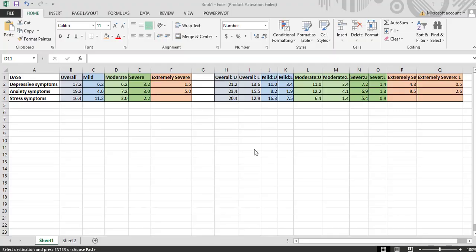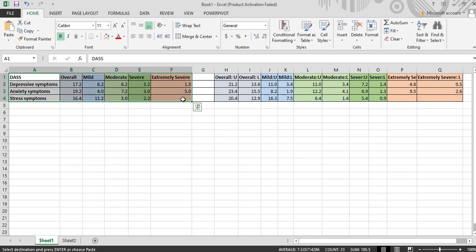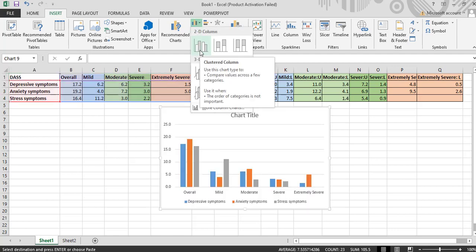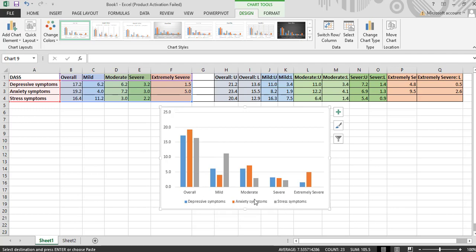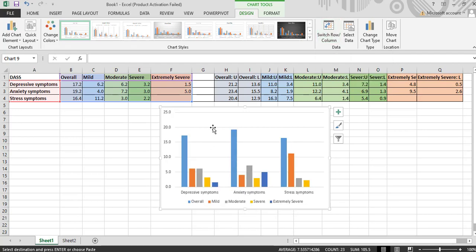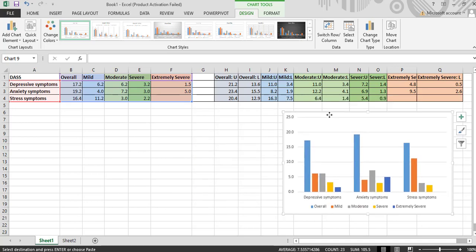Now let's plot a bar chart for the point prevalence. I'll select the point prevalence of depression, anxiety, and stress and their categories. After selecting this, go to Insert, then go to Bar, then go to 2D Column. Here is the bar chart. Depressive symptoms, anxiety, and stress symptoms should be in the x-axis, but they are not arranged correctly. So what I am doing now is changing and keeping depression, anxiety, and stress in the x-axis. In order to do that, go to Switch Row and Column. This is what we wanted. This bar chart is raw and we will be editing it as the tutorial progresses.